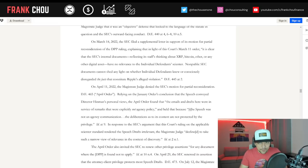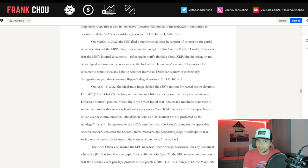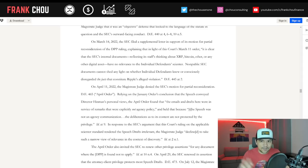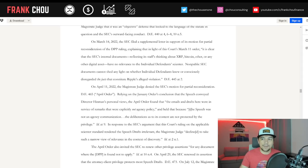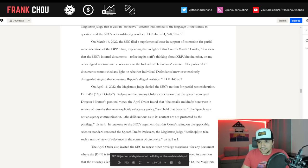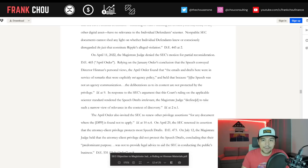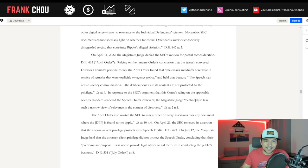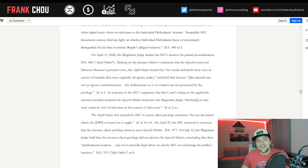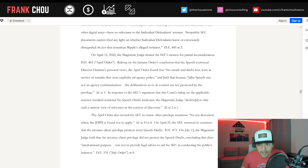On March 14, 2022, the SEC filed a supplemental letter in support of its motion for partial reconsideration of the DPP ruling, explaining in light of the March 11th order, it's clear that the SEC's internal documents reflecting its staff's thinking about XRP, Bitcoin, Ether, or any other digital asset have no relevance to the individual defendants' scienter. Non-public SEC documents cannot shed any light on whether individual defendants knew or consciously disregarded the facts that constitute Ripple's alleged violation. Then, on April 11, 2022, Judge Netburn denied the SEC's motion for partial reconsideration.